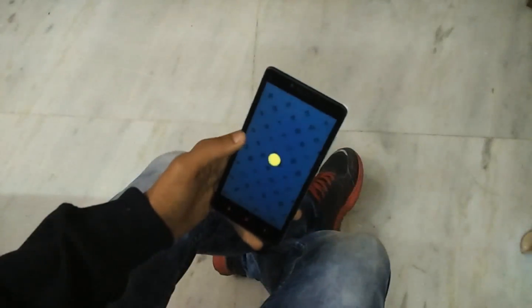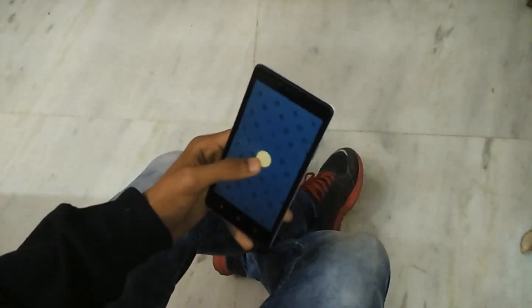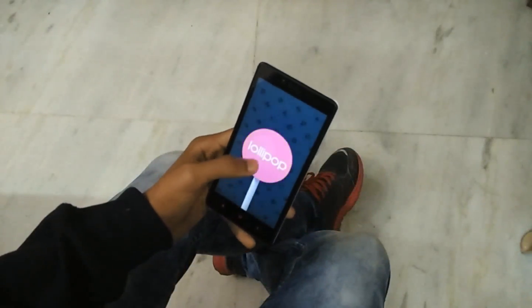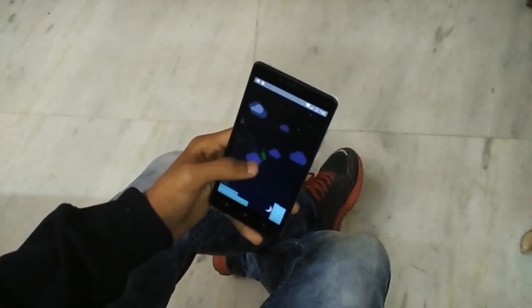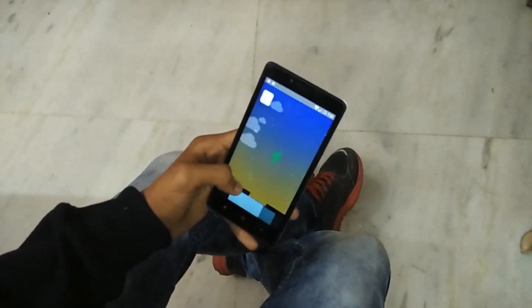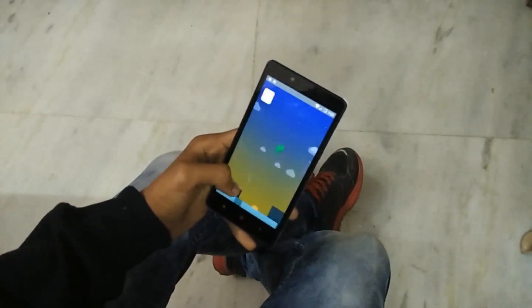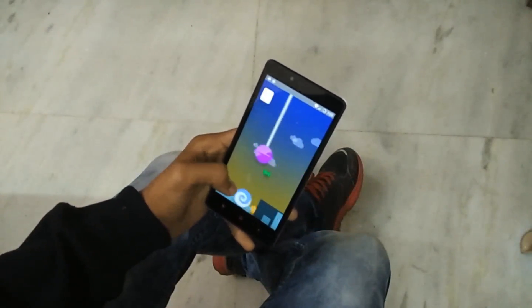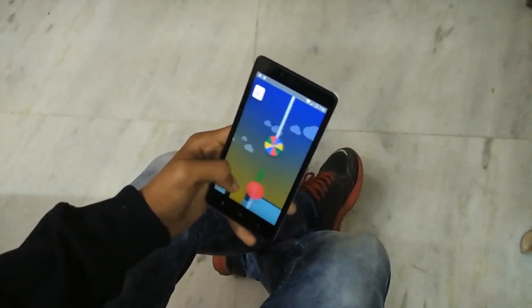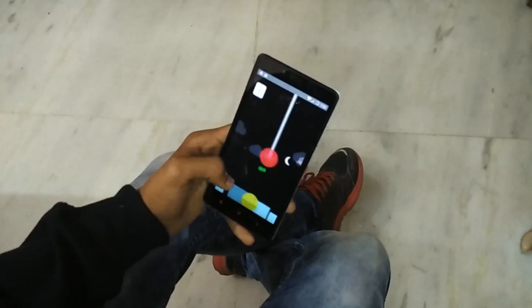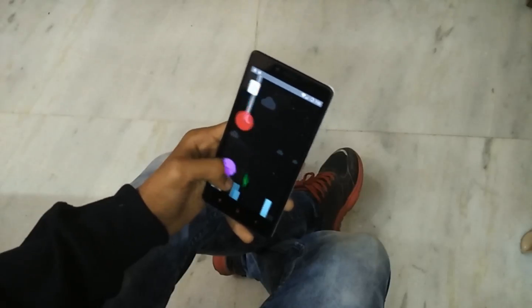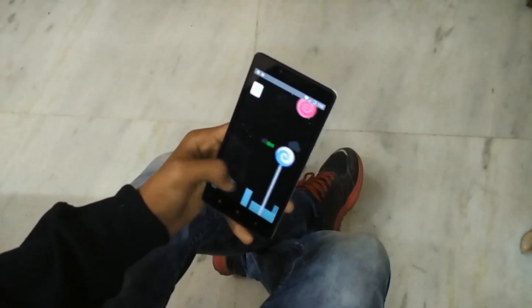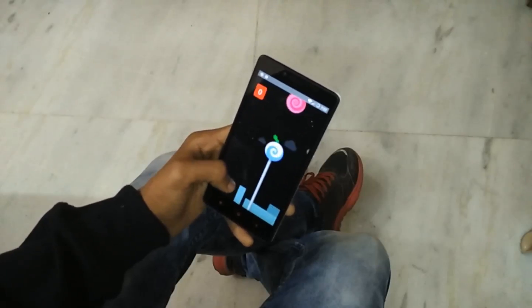Overall I would say this is a really nice ROM. I hope you guys enjoyed watching the video. If you did, let me know by hitting the thumbs up button and subscribe to the channel. Thanks for watching and I'll catch you guys in the next one.